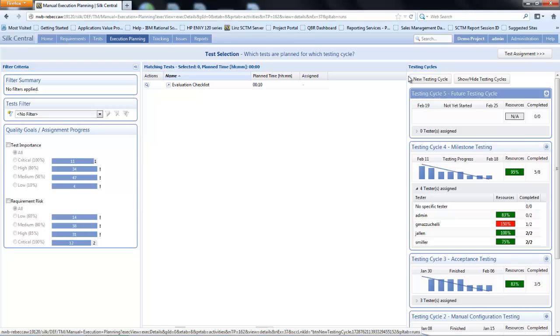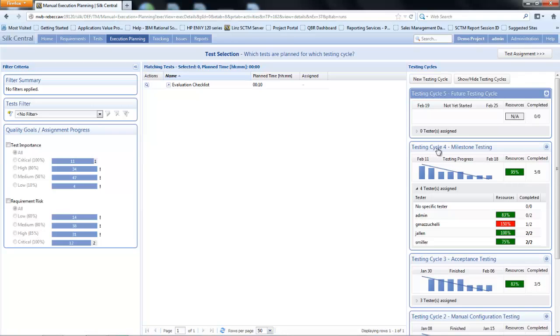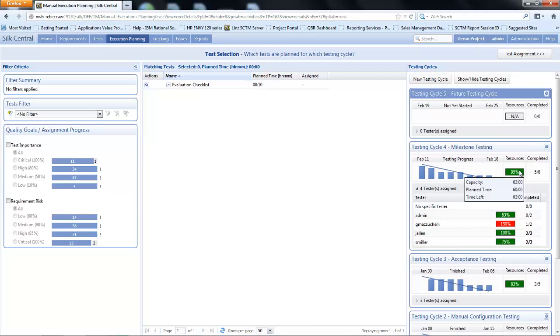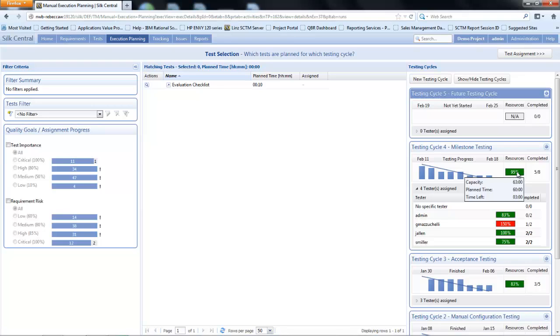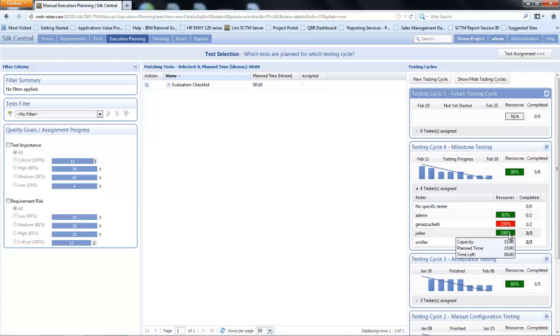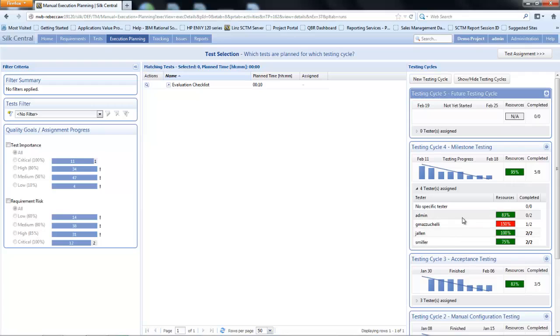Rather than create a new test cycle, I'm going to use an existing cycle. Here I have a testing cycle with a number of testers which have been assigned. We have some information on the screen which will indicate the level of capacity. Here I have 63 hours worth of testing of which I've already planned 60 hours, so I have three hours left. This is made up by the amount of hours that have been made available from each of the individual testers.